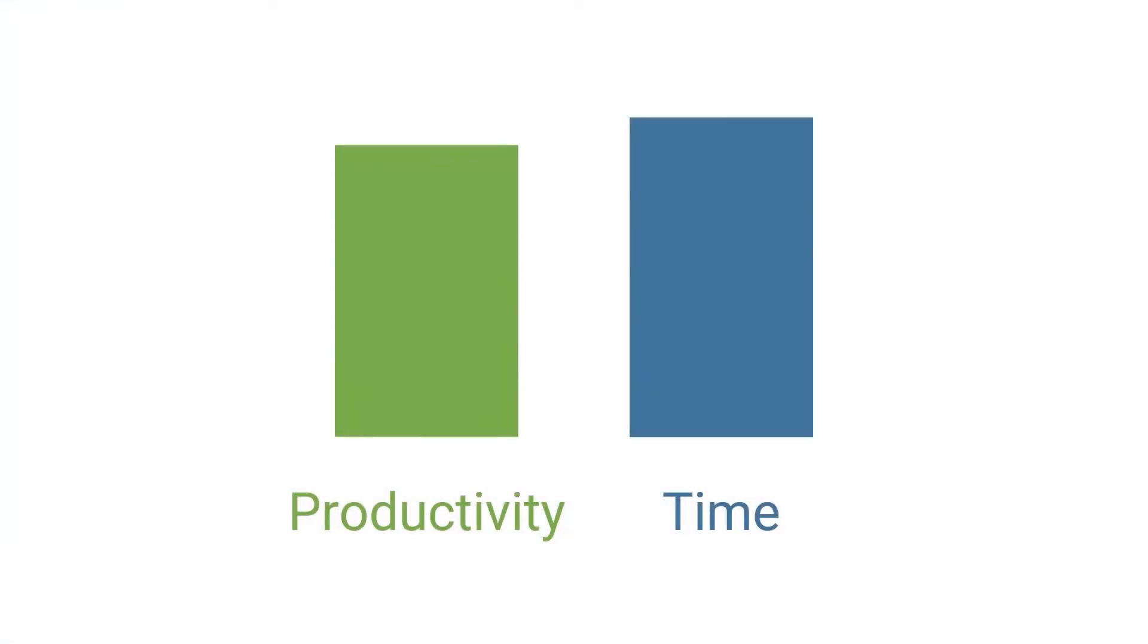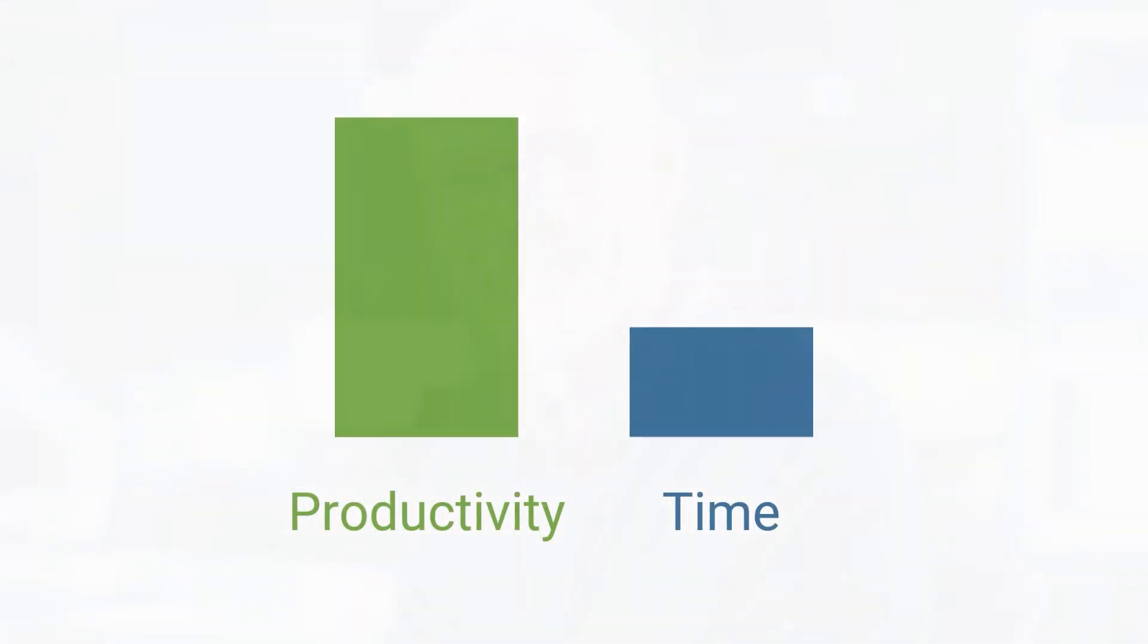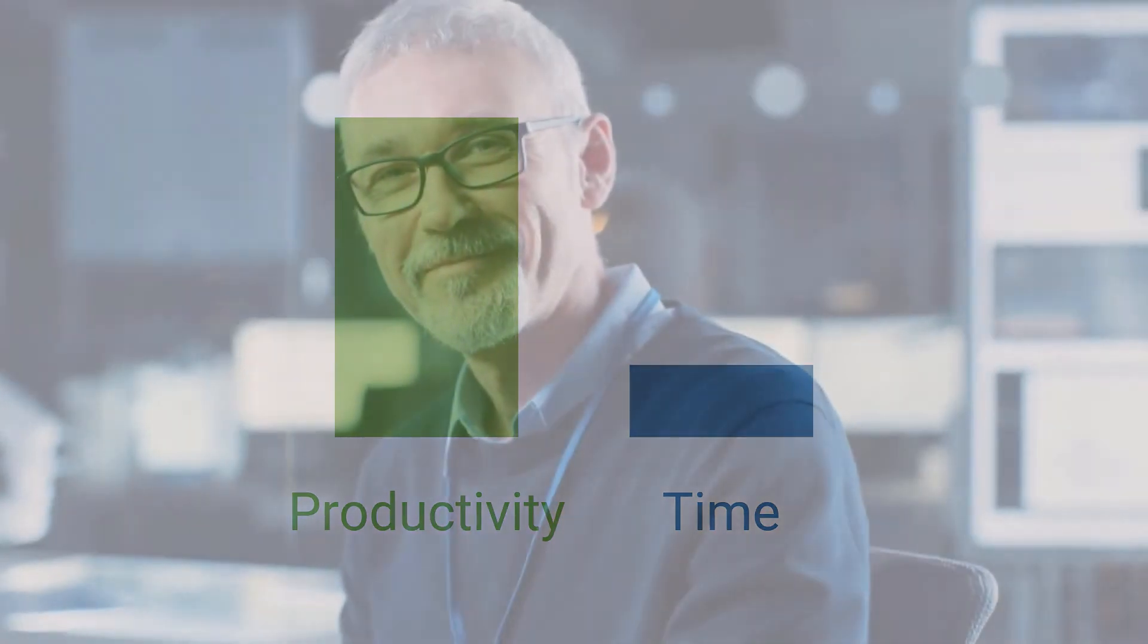Increase productivity, obtain results in hours instead of weeks, and make better decisions based on high-quality data.